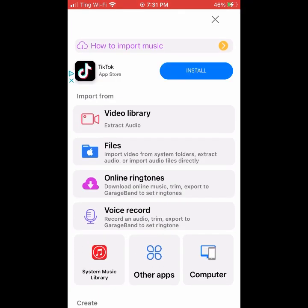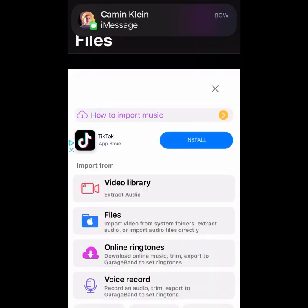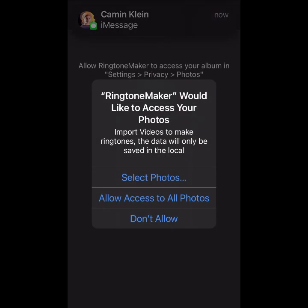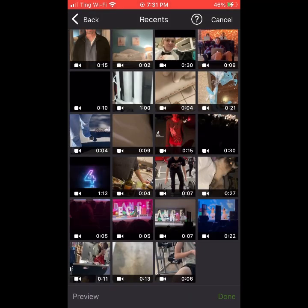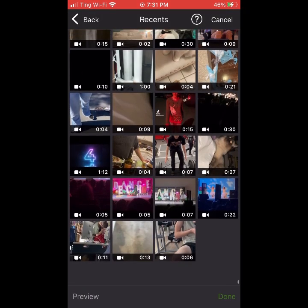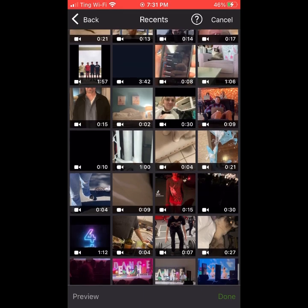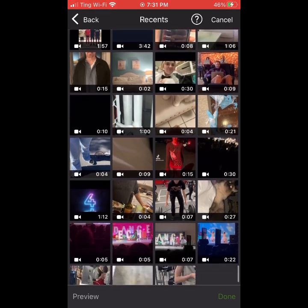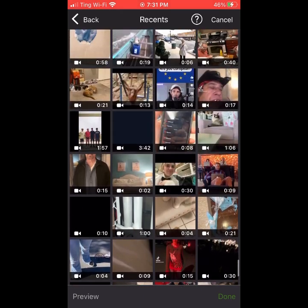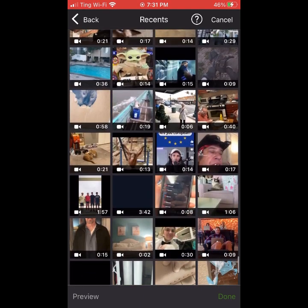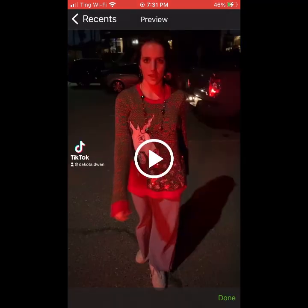Alright, then once you're in, you're going to want to click that plus. Click the plus, allow access to all photos, find any audio from wherever you want, click on it once you find it. I'm just going to use this one right here.